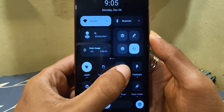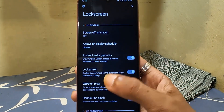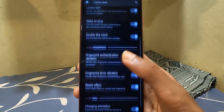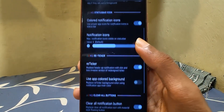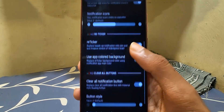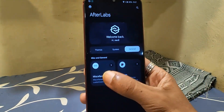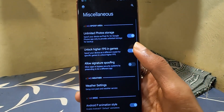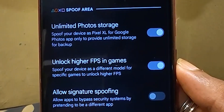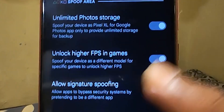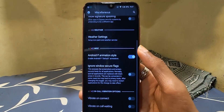These are the lock screen-related tweaks. The System tab has a notification tweak and it's perfect as it includes all the necessary things. Under the General tab we have miscellaneous options, from which we can find a toggle to get unlimited photo storage, unlock high FPS in games, and signature spoofing is available too. There are some other things as well.